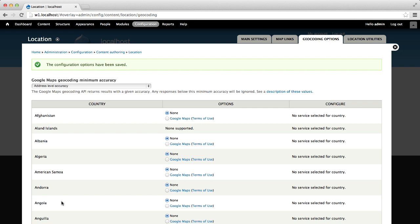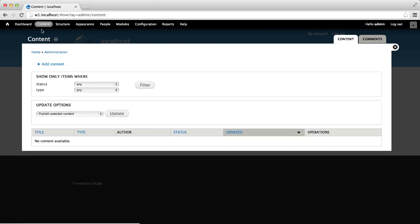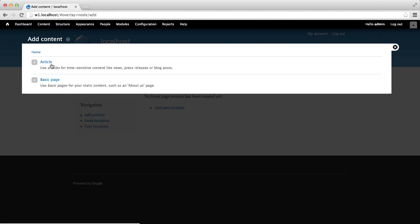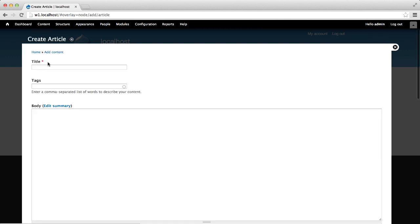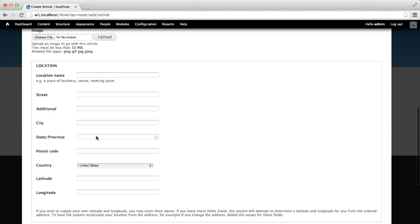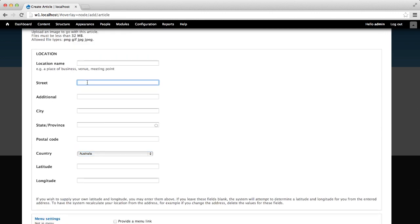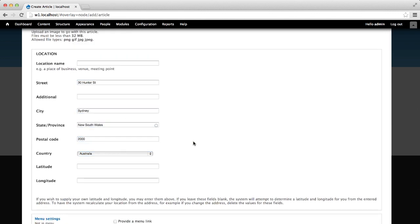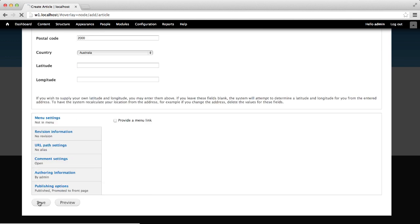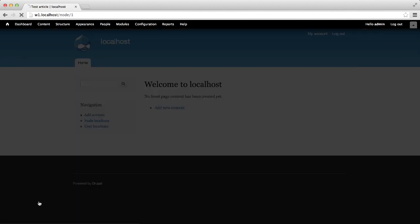Now that we have our field and geocoding set up, let's go ahead and make sure addresses are getting converted. Go to Content > Add Content and click on Article. Fill out the form and enter a real address into the Location field. Once you save the form, you should see the address with coordinates.